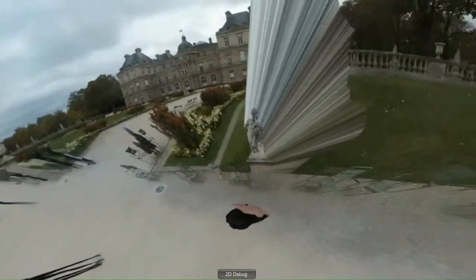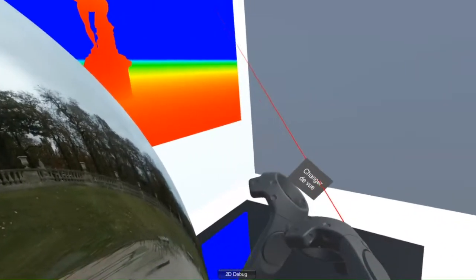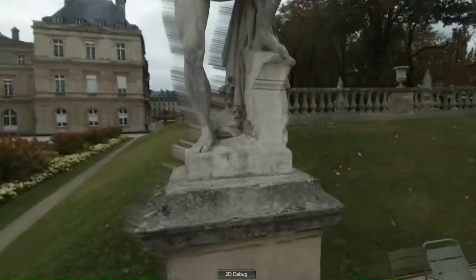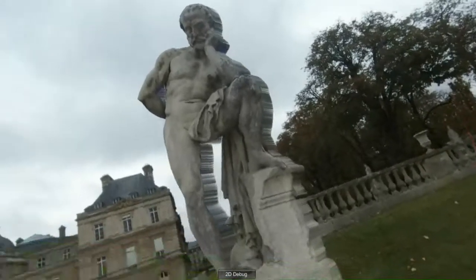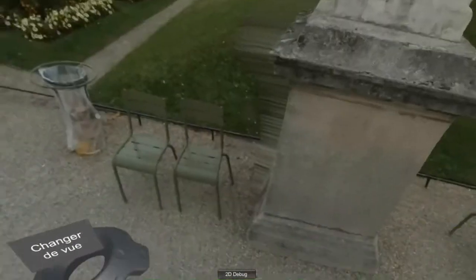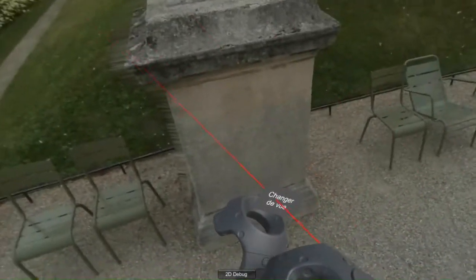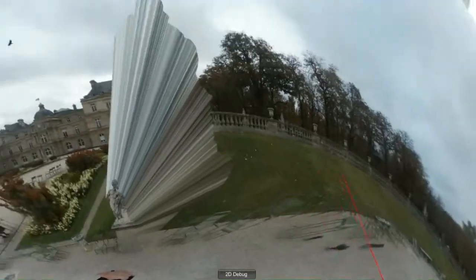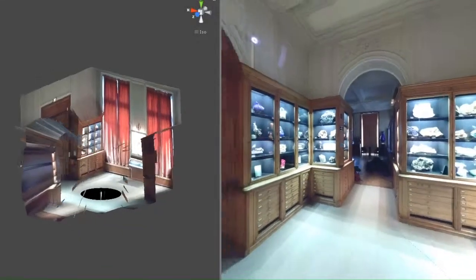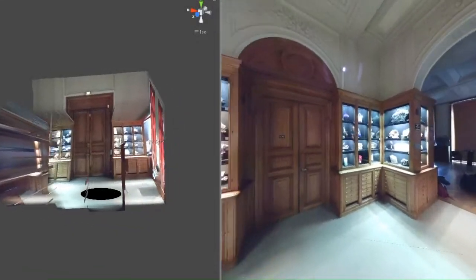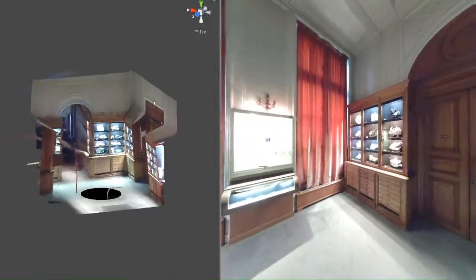Directly from within the interface, content creators can then observe the final results in VR, exactly as it will then be displayed to users. Using this interface, we modeled 4 different scenes for our user study.